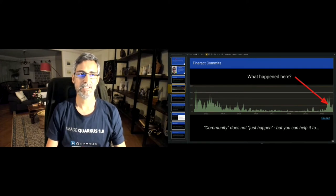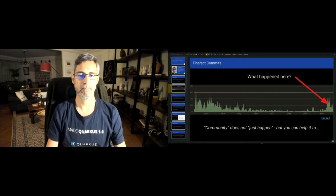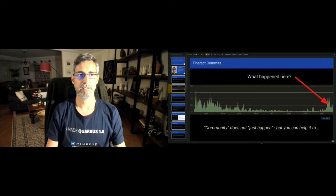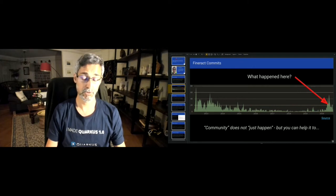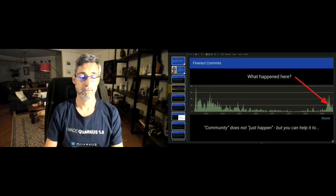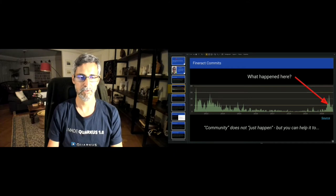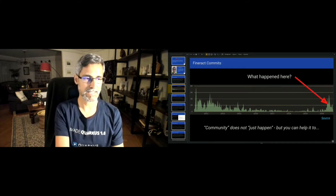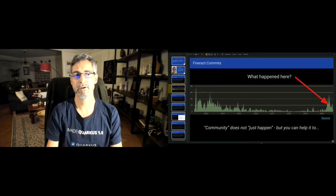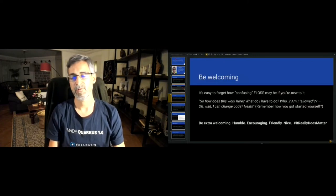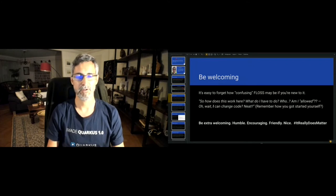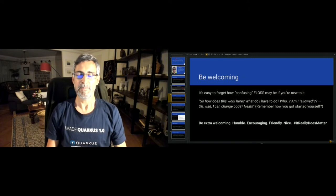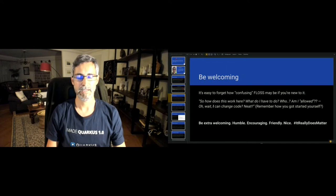Community doesn't just happen. Putting source code on a GitHub repo and hoping that people will show up is not quite how it works. But I believe that there are certain things we can do as a community to get contributions and make people part of your community. This is using Fineract as an example, but I think most lessons here are reusable for other Apache and general open source projects.